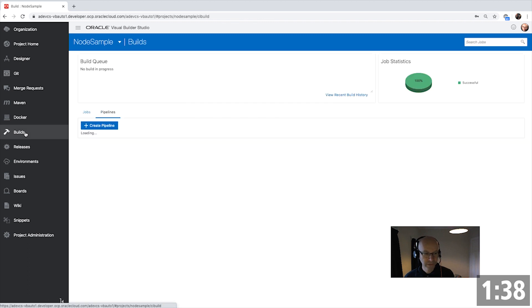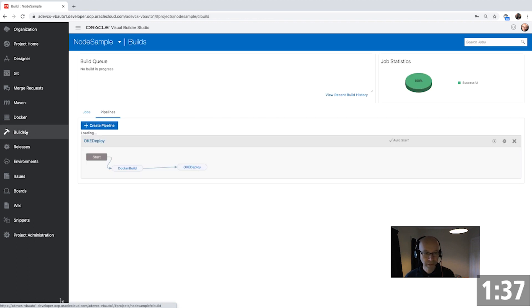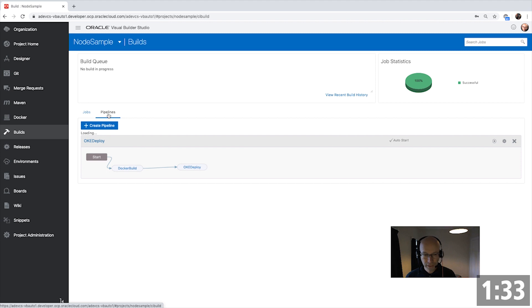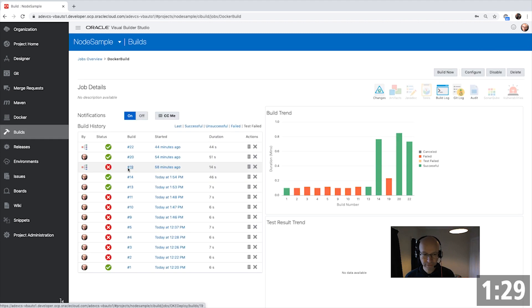Another part of the system is a build environment where you can execute continuous integration pipelines. For example, over here, we have a pipeline that starts with a Docker build step.